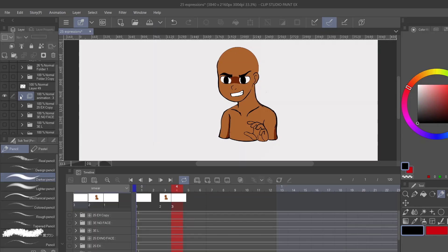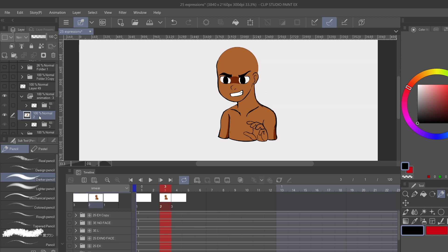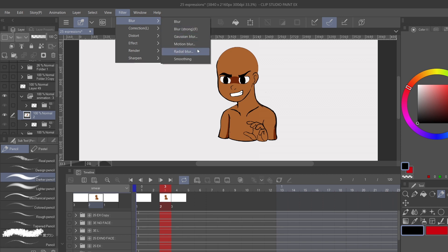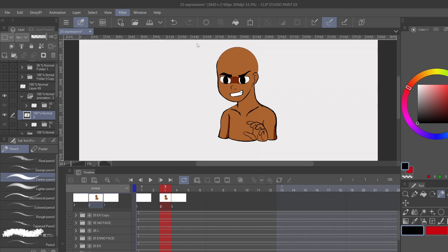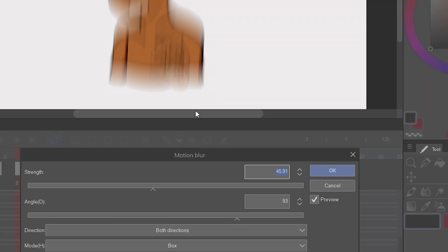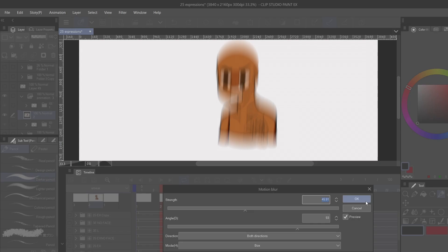Let's go in and blur that second pose. So you're gonna open up your animation folder, select that second pose, go up to filter, blur, motion blur. And you can just copy the settings that you see on your screen right here. And just hit okay after you're done.